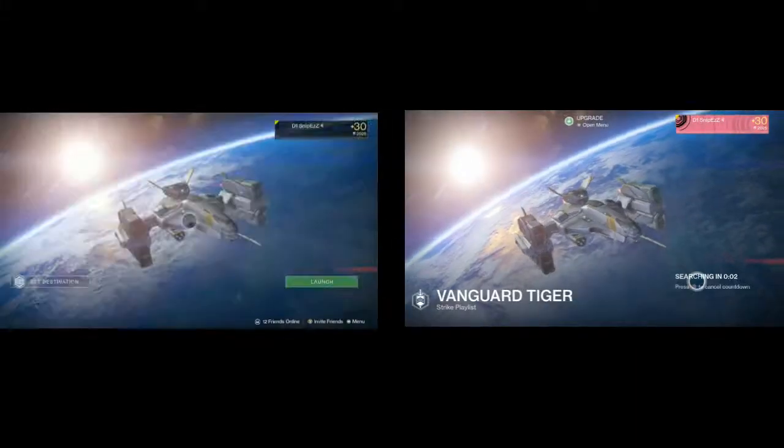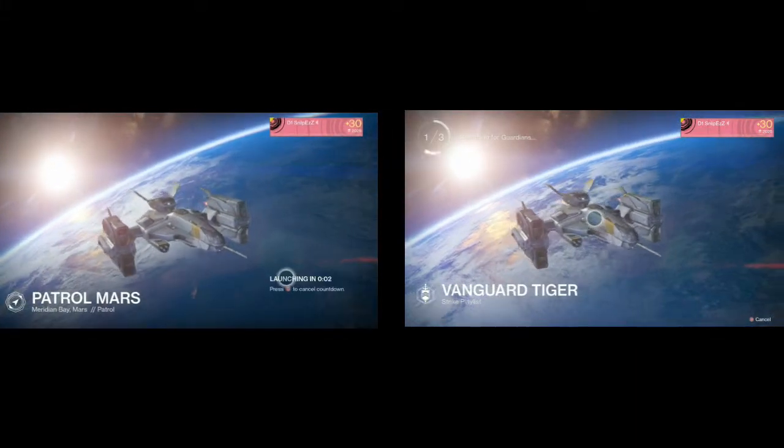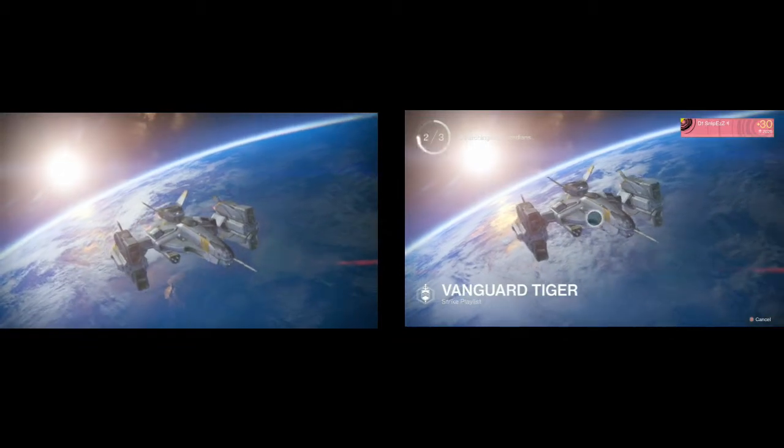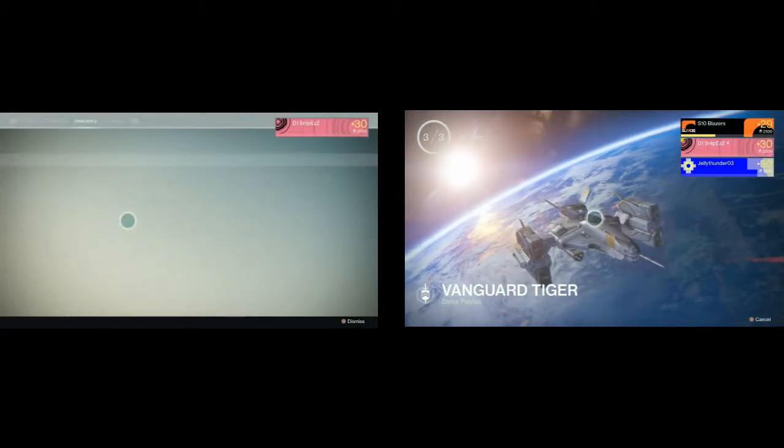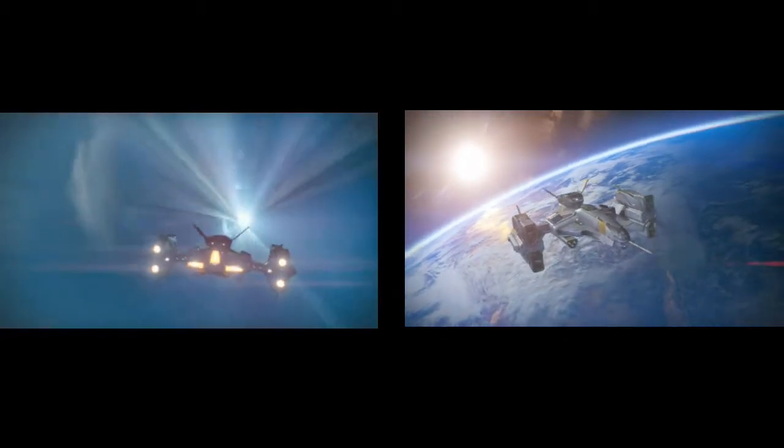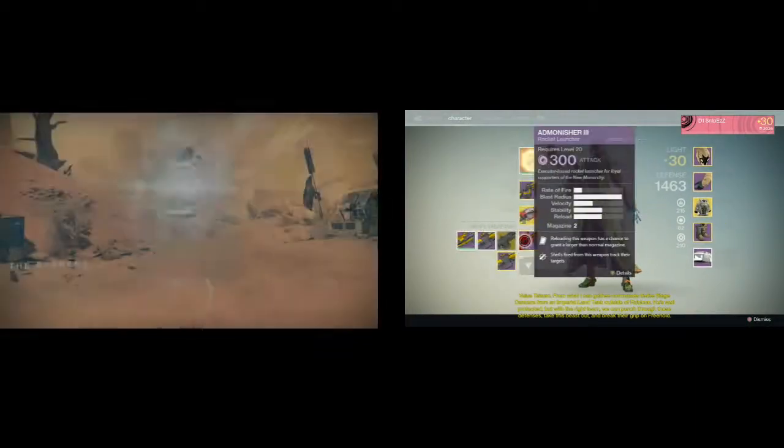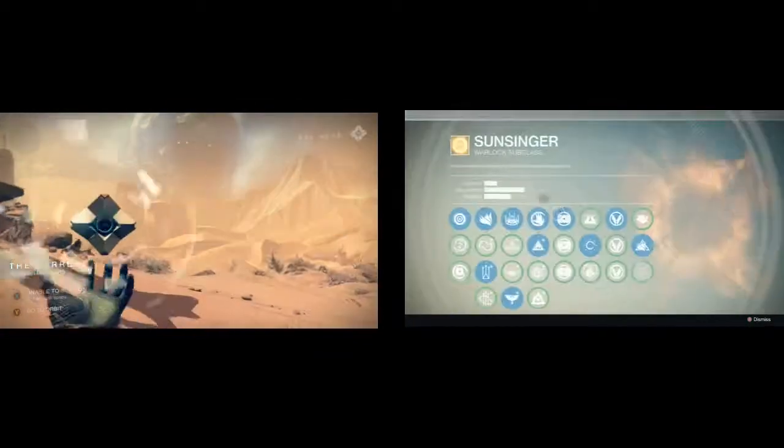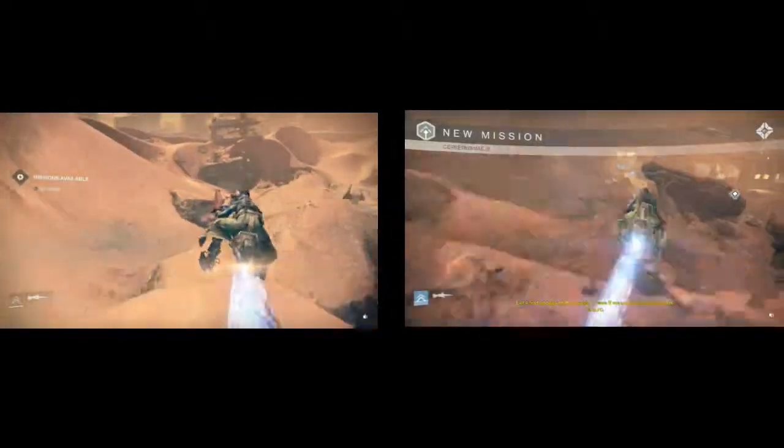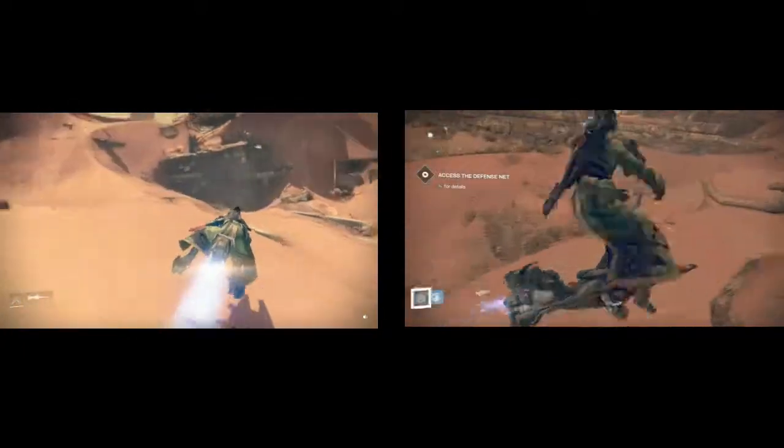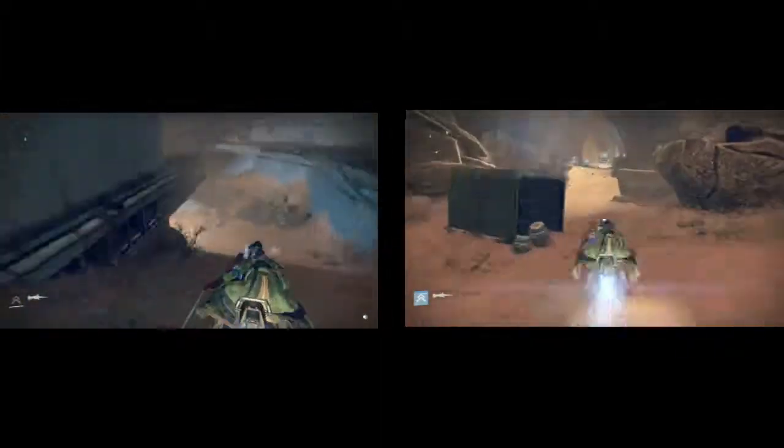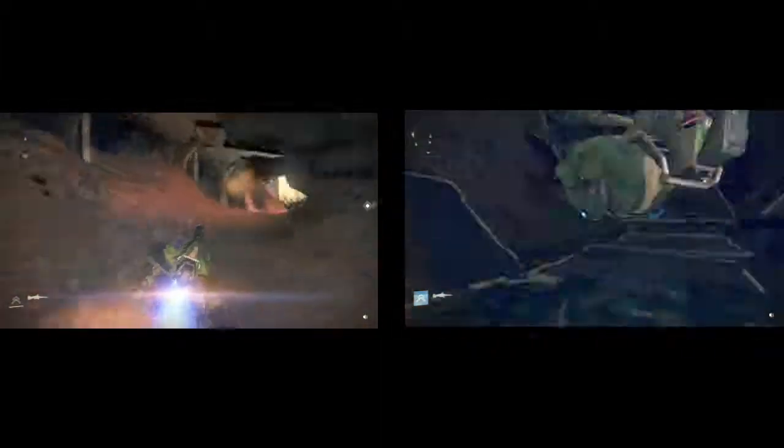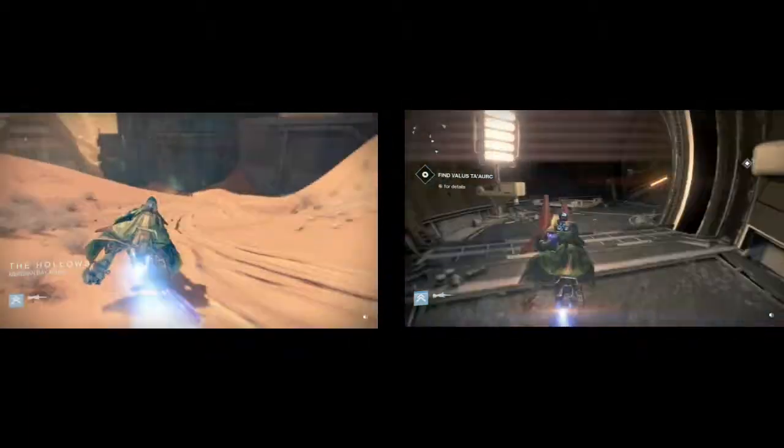Hey what is going on guys, it's your boy D1 Snipes here today and what I want to talk about is buying materials from either the Crucible Quartermaster or the Vanguard Quartermaster. Now when I first looked at this I thought this was awesome, I was like okay sweet I don't have to spend the time to go run around the map and find all these materials, thank God, I was so over that.